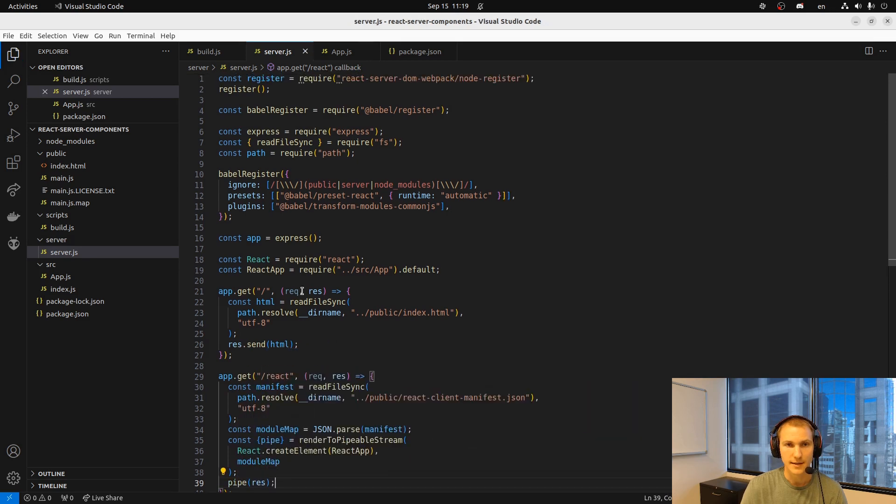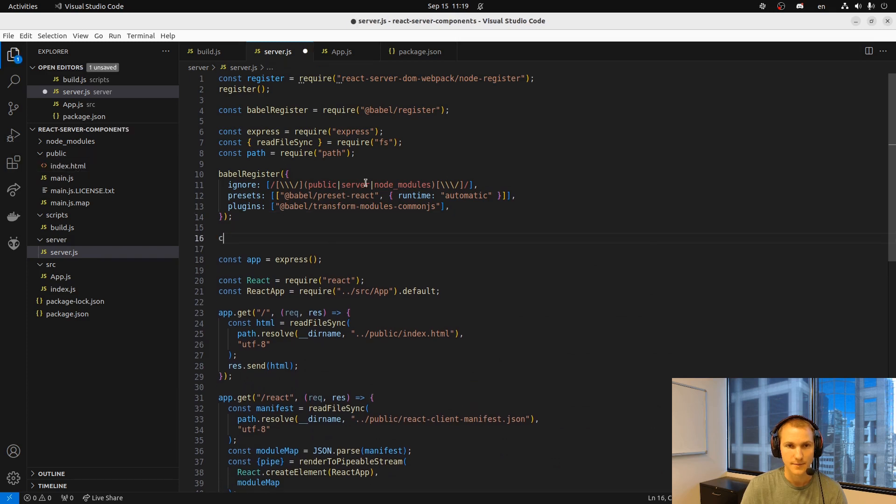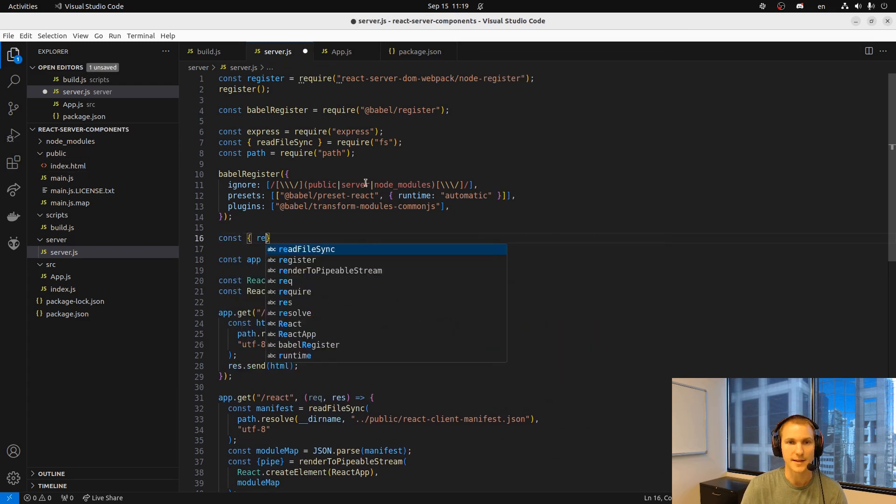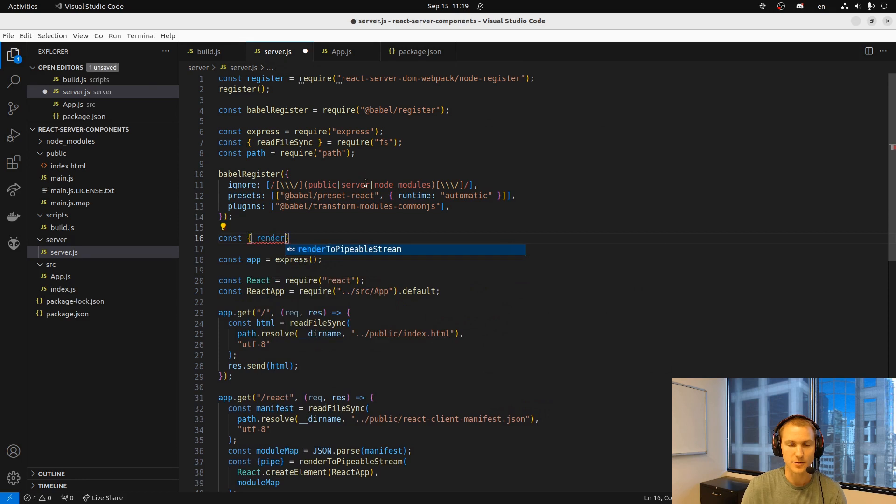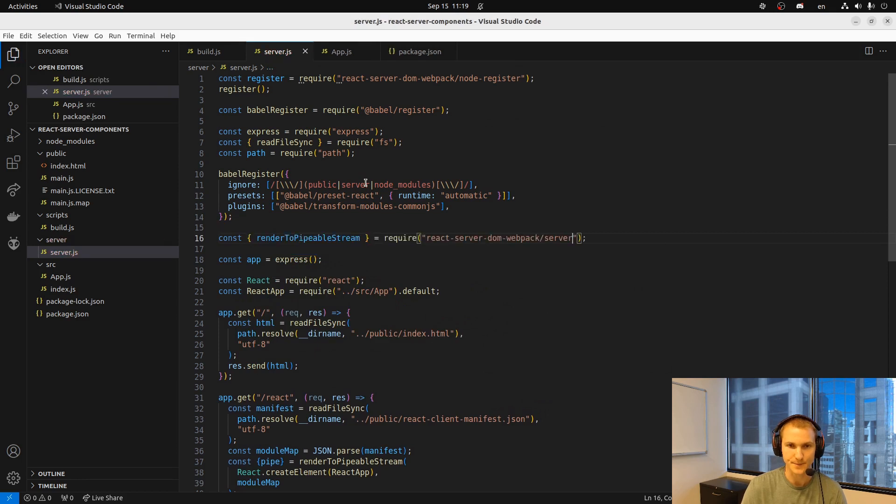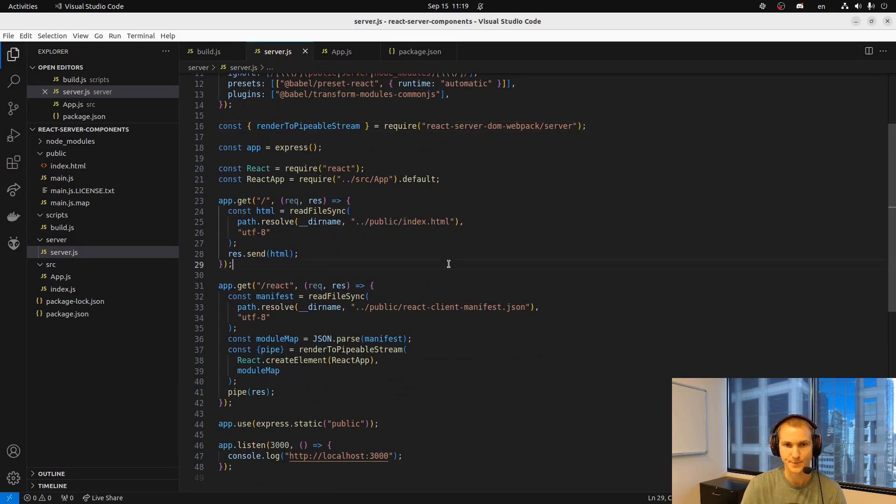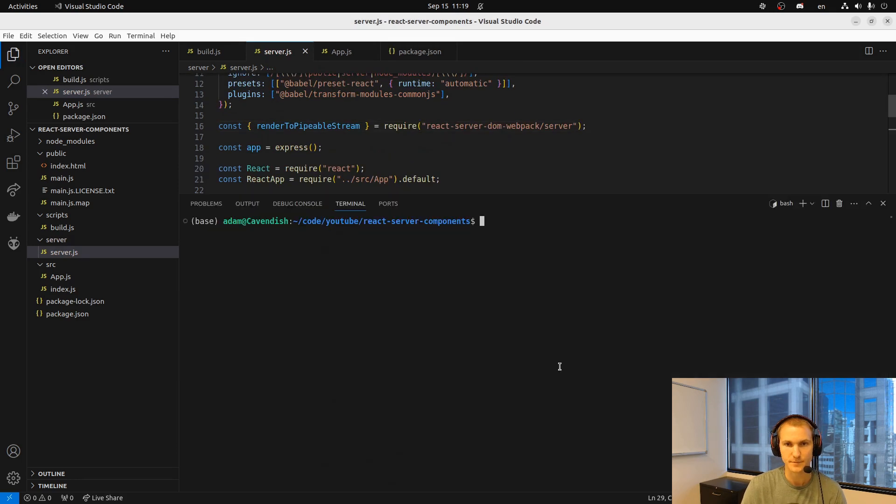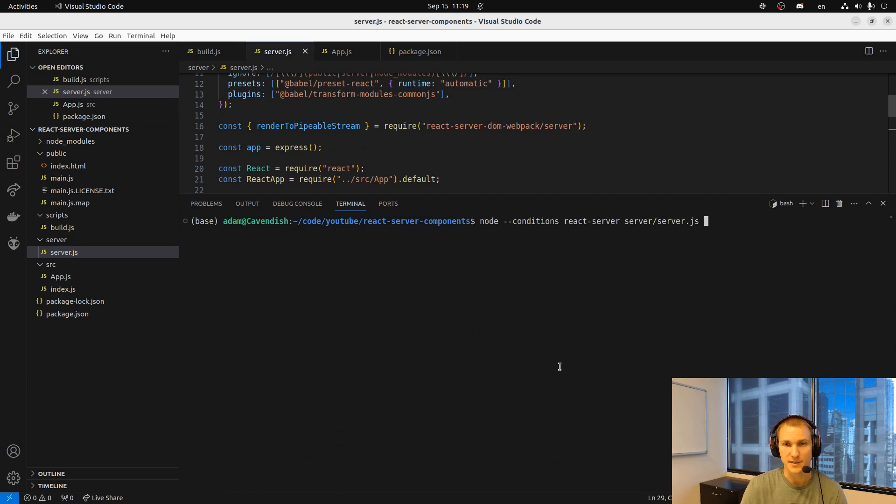And I missed, I need to add the render pipeable stream import. Now you have to run it with this dash dash conditions react server otherwise it won't work.